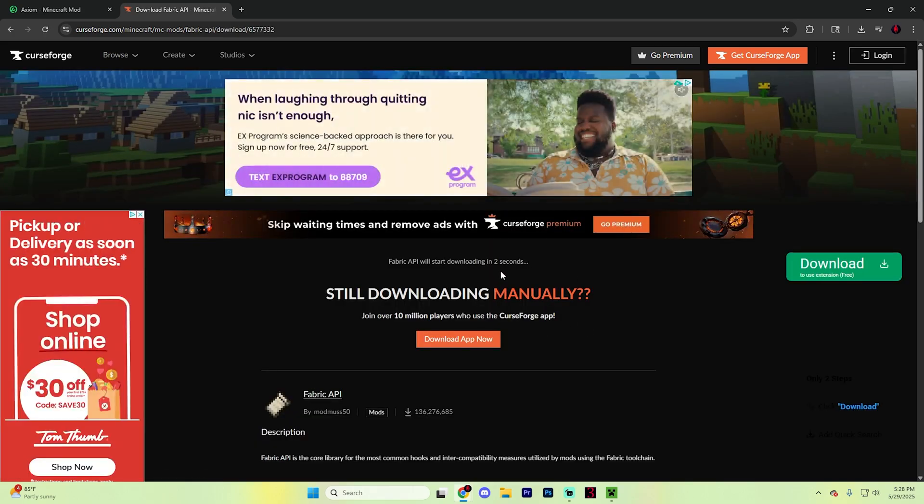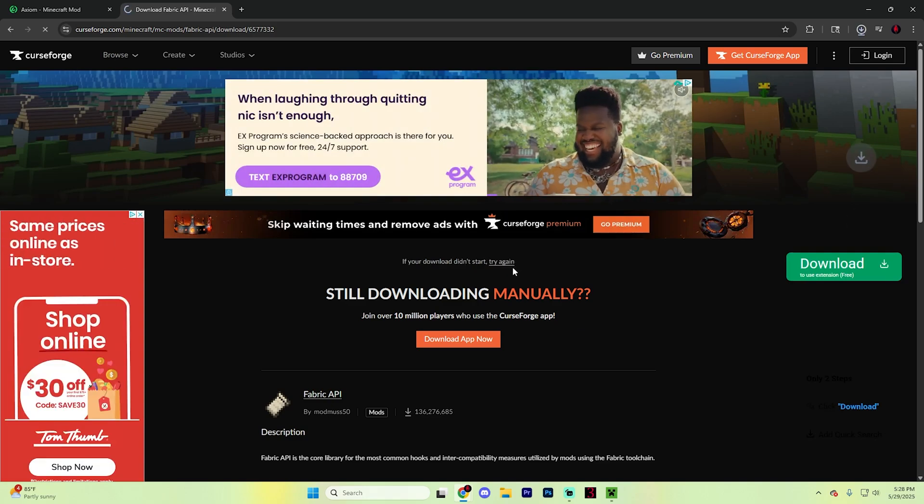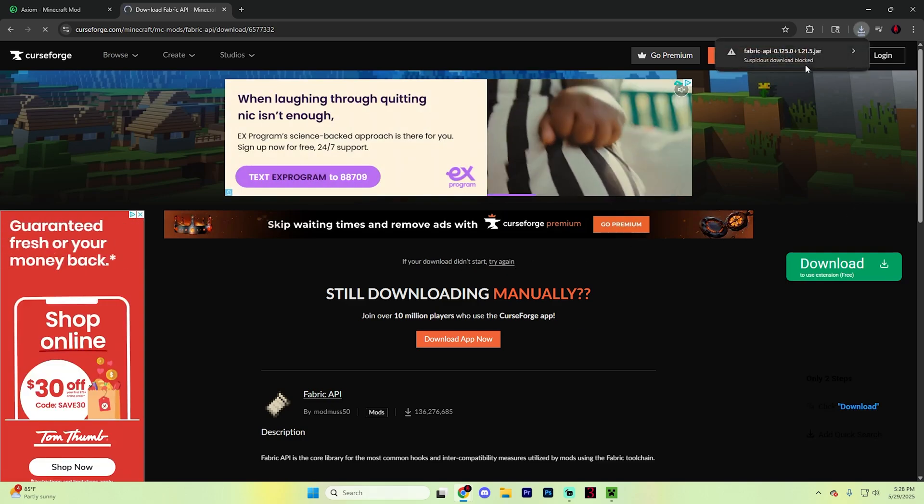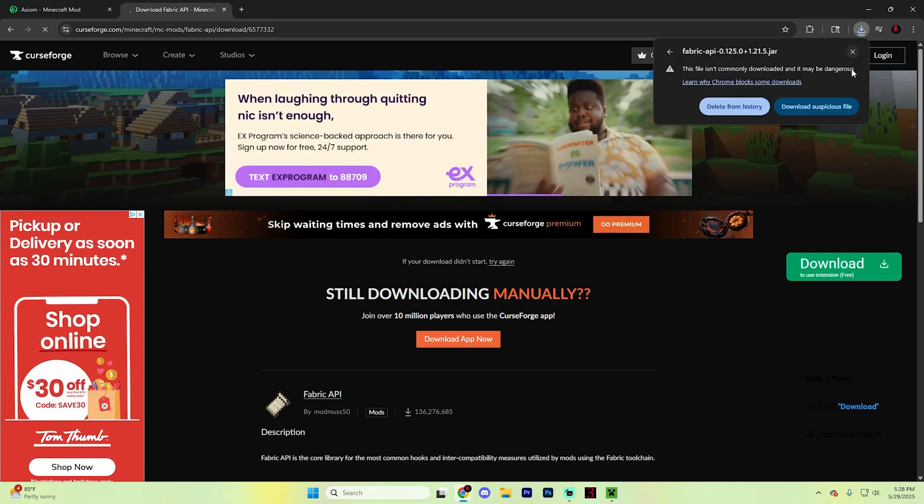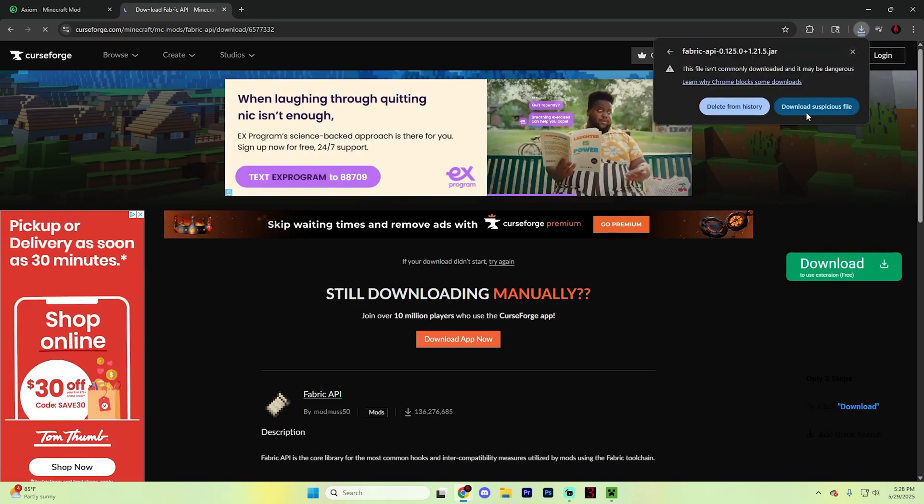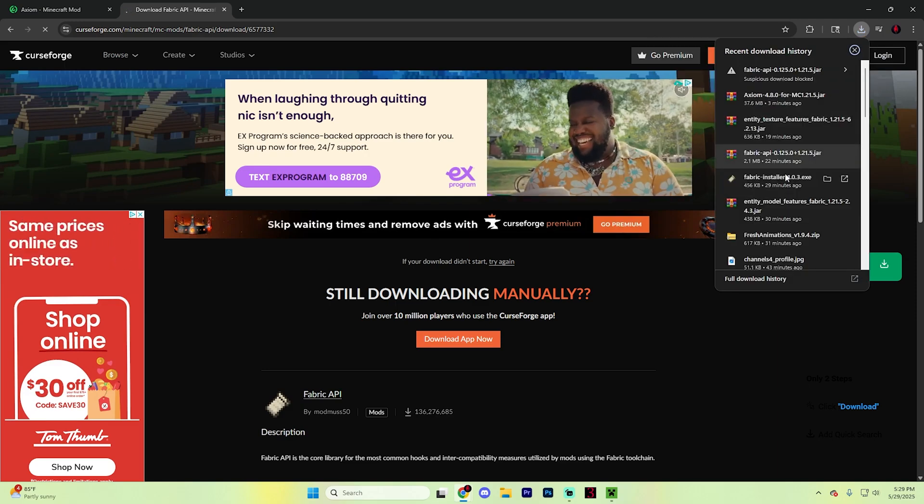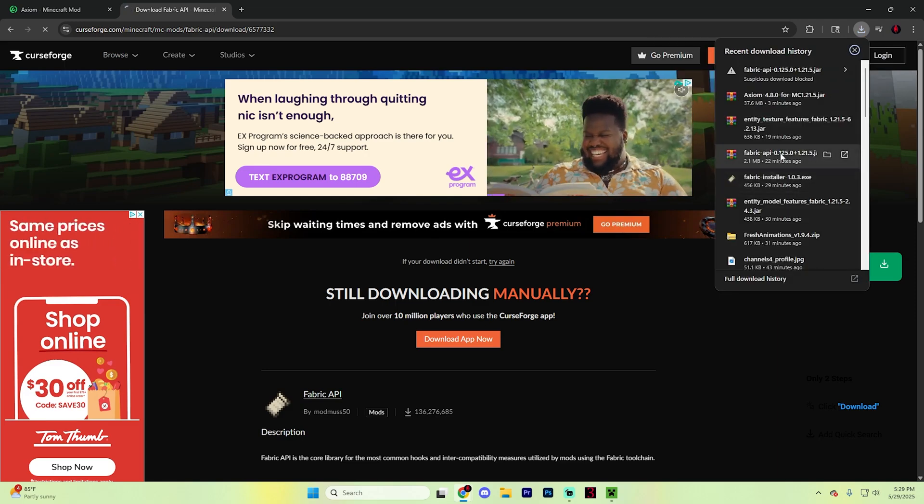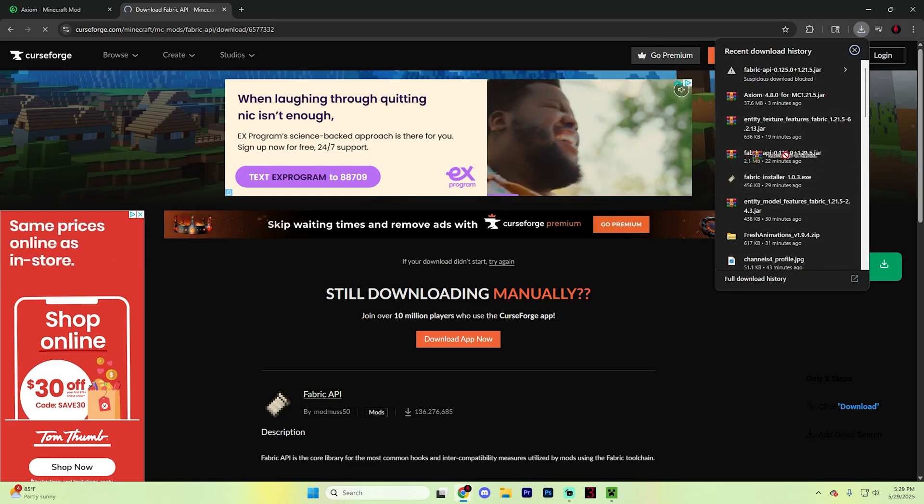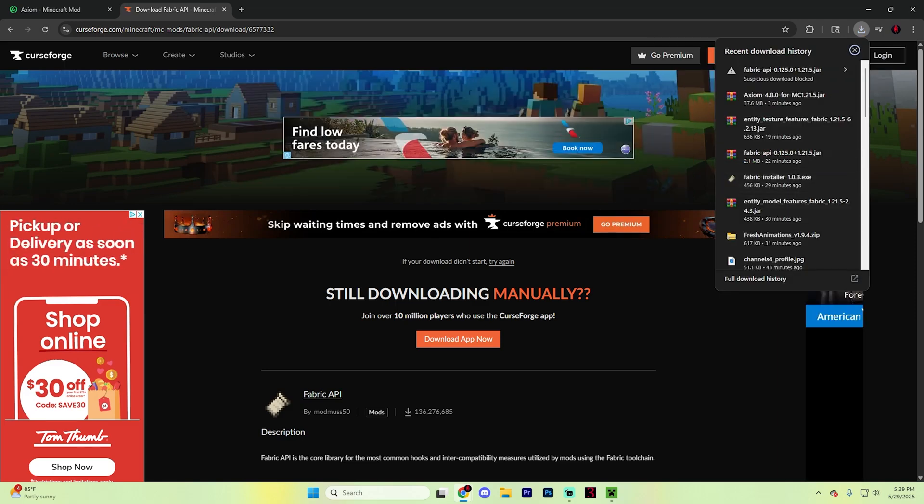Hit these three dots and then hit download file. It will automatically start downloading after the timer counts down. It might say suspicious download blocked. Just click on the little arrow and hit download suspicious file. After it downloads, it should look something like this.